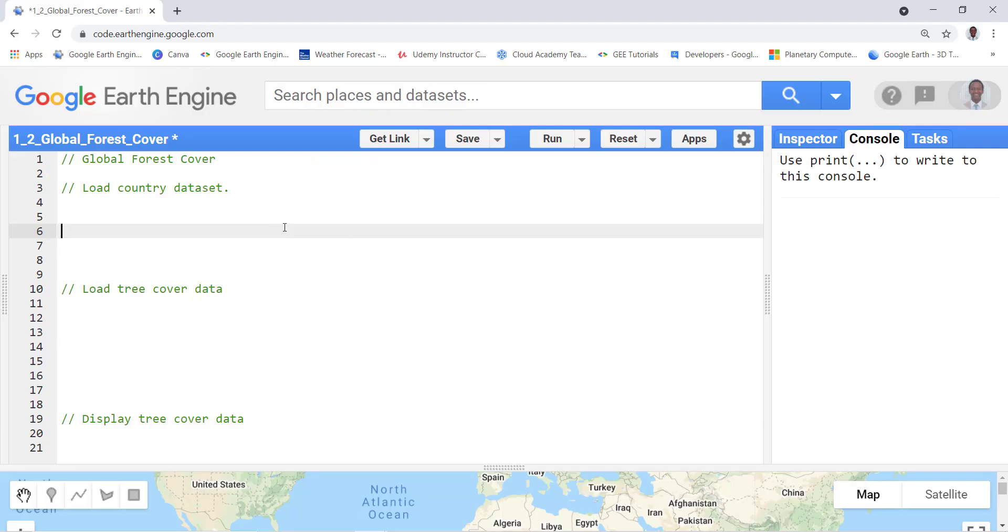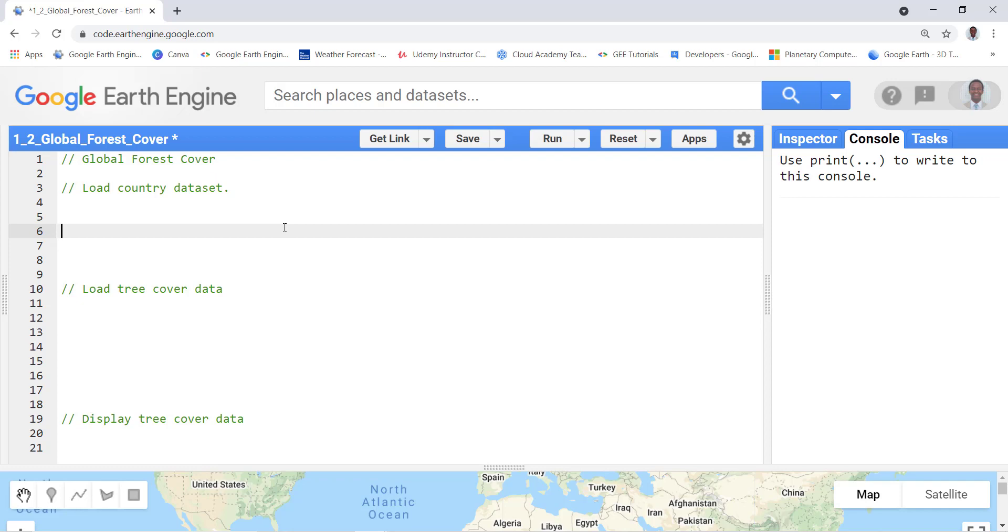Welcome back students, so in this video we'll talk about and do some practical coding using the Hansen global forest data. We'll use the tree cover data and then import it, clip it by global administrative boundary shapefile, and finally display it on the code editor playground. Let's get started. First I'll import the countries database so I'll create a variable called countries.